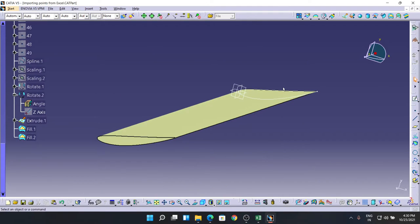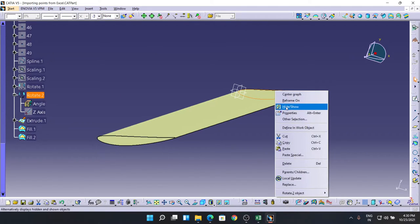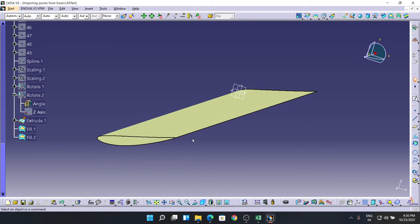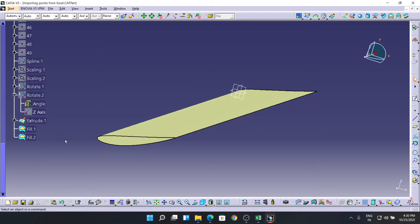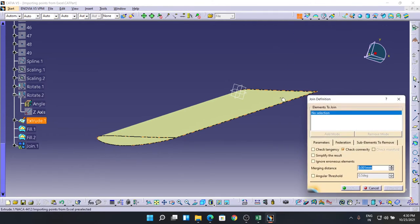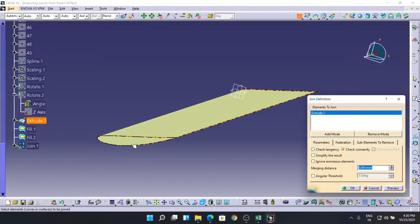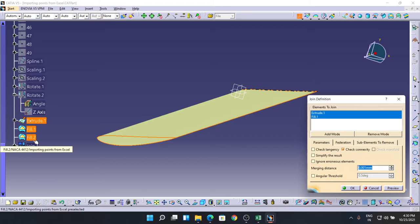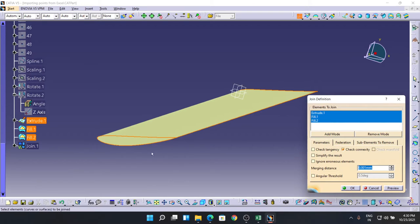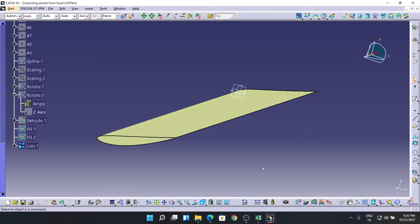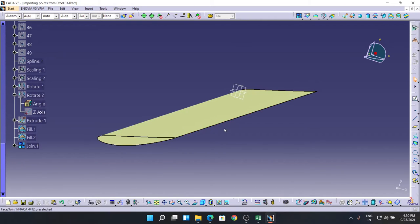After adding this, I am going to hide the Rotate 2. Now I am going to join these three parts. For that we have a command called Join. I am selecting elements one at a time - this one, Fill 1, and Fill 2. Hit on the Join. OK. So it's one body now.